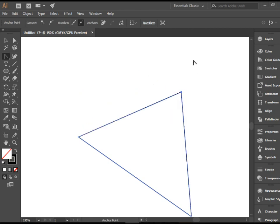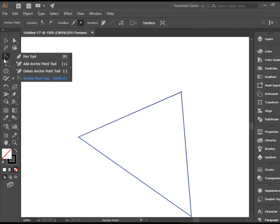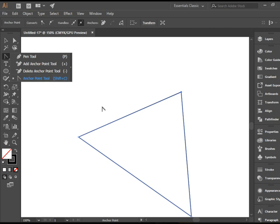And that's about it. So there you have it. We covered adding anchor points, deleting anchor points, and converting anchor points from sharp to curve and the other way around.